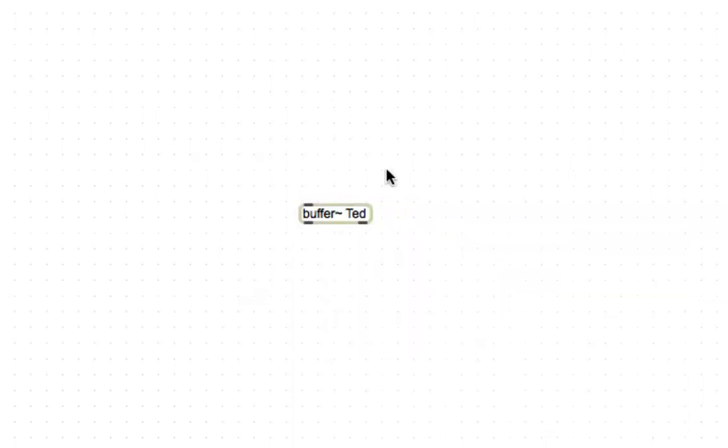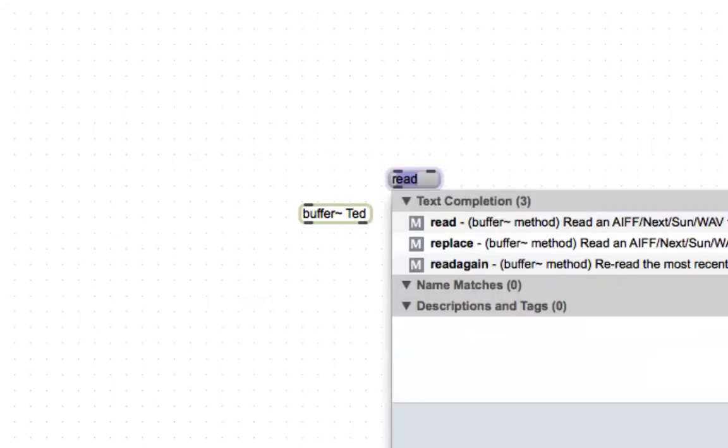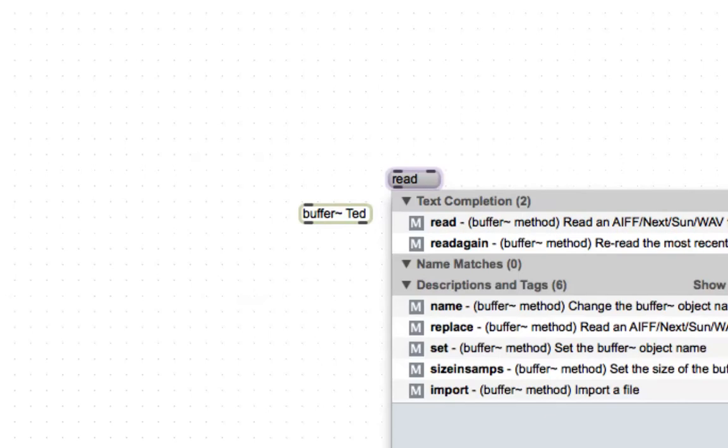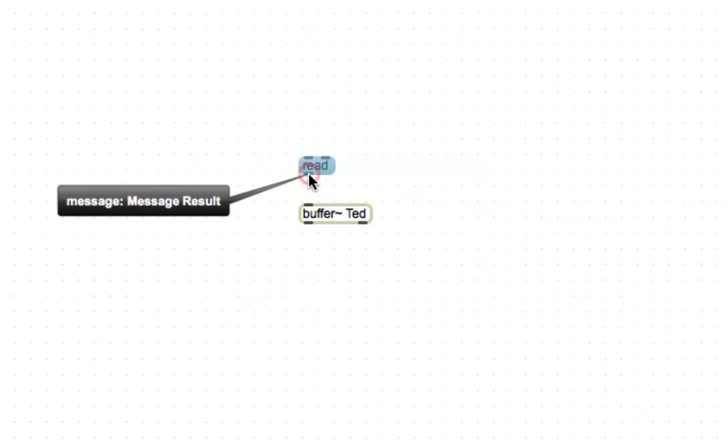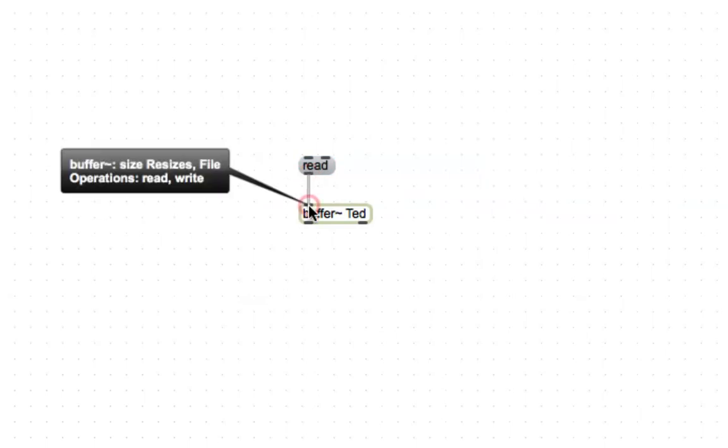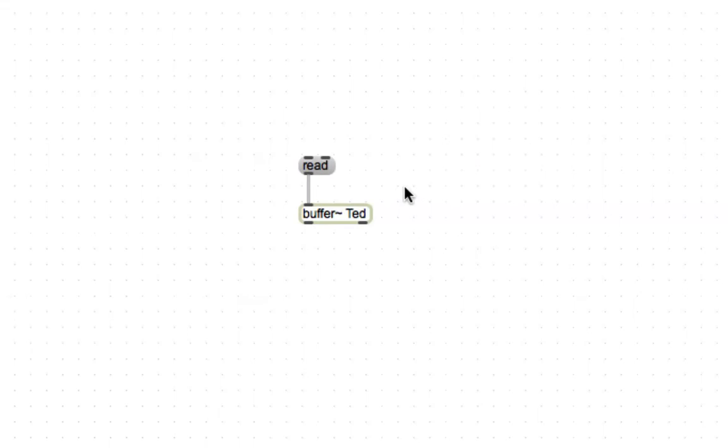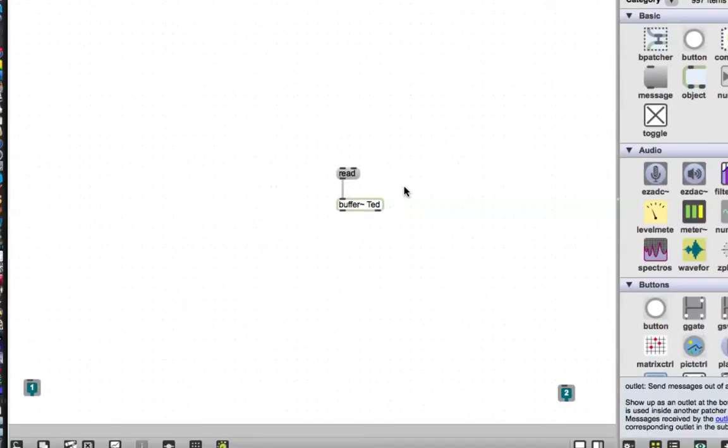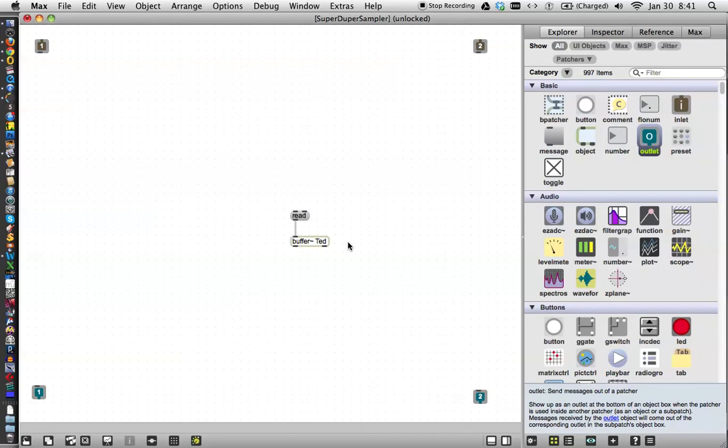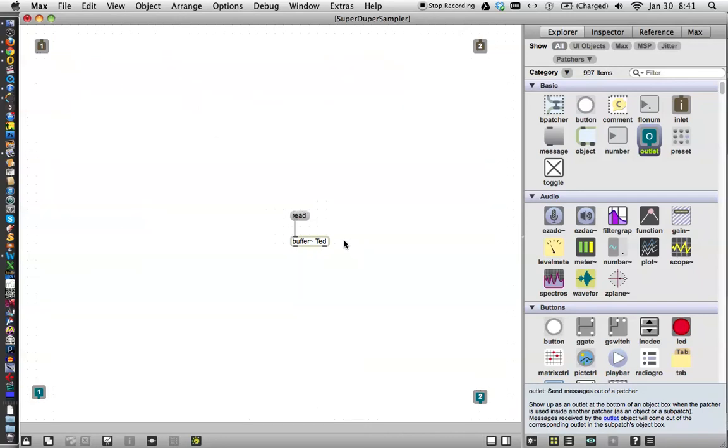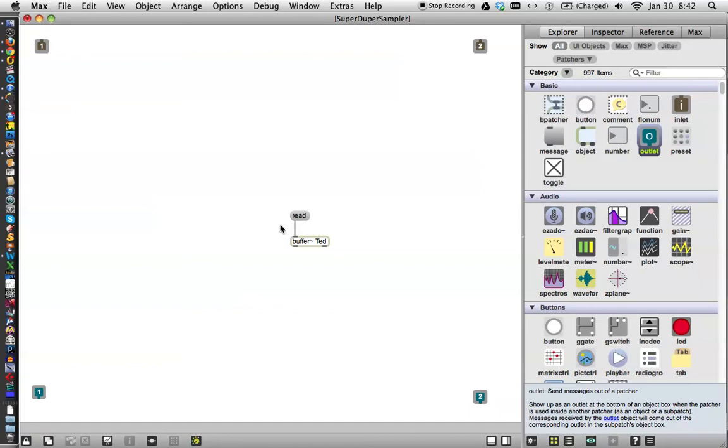And then we're going to send a message to buffer Ted. Type the letter M, and type R E A D. You don't even hardly have to type it before it fills it in. And now we'll just connect to buffer Ted. Now some of you are probably thinking to yourselves, what happened to the lazy old John we used to know who would have just copied this out of a help file? Well, this is sufficiently complicated that I want to show you what everything is actually doing. So I'm going to close this, lock my patcher. And we're just going to do it step by step.